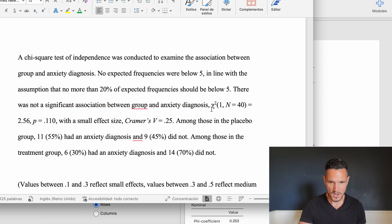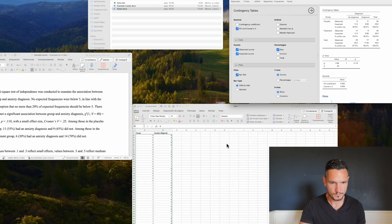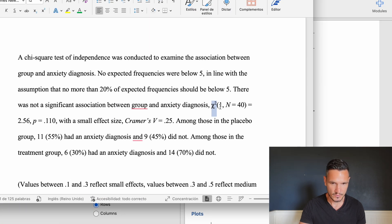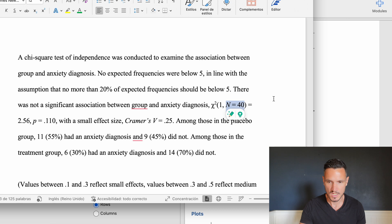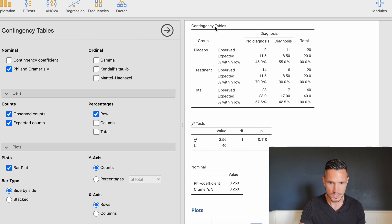We report chi-squared equals 2.56, which comes from the Value column of the chi-squared row in the chi-squared tests table. We also report the degrees of freedom — which is 1 — and N equals 40, the total number of participants. The degrees of freedom comes from the chi-squared tests table and the N of 40 comes from the contingency table.